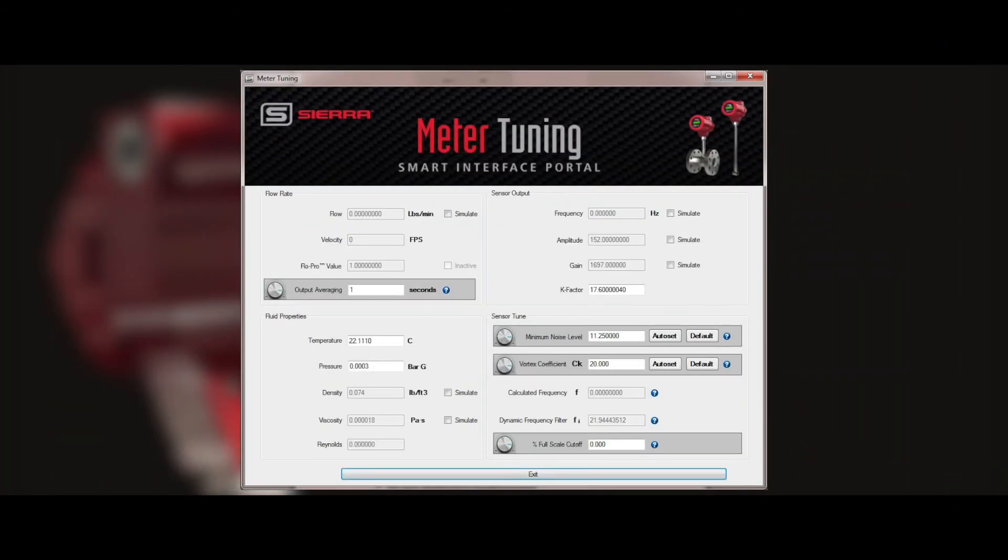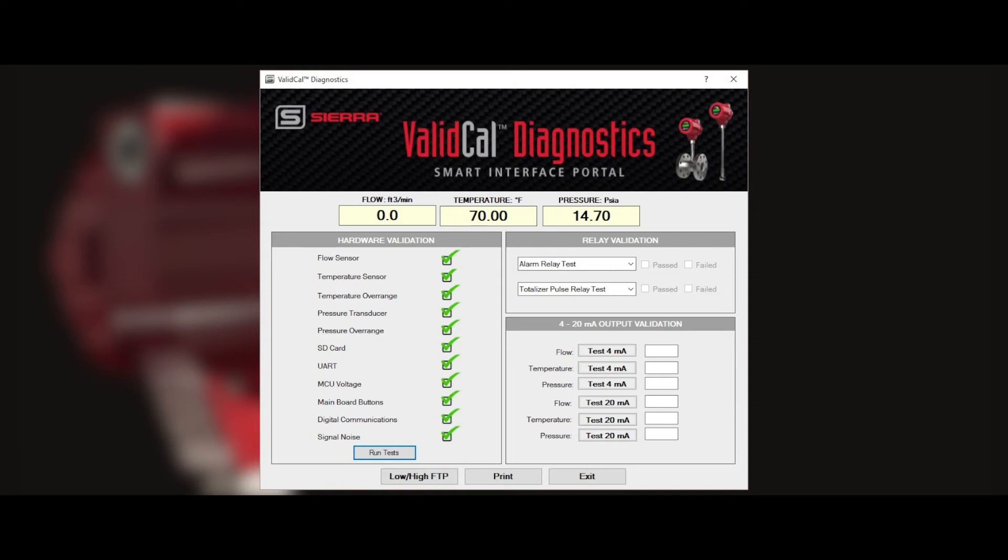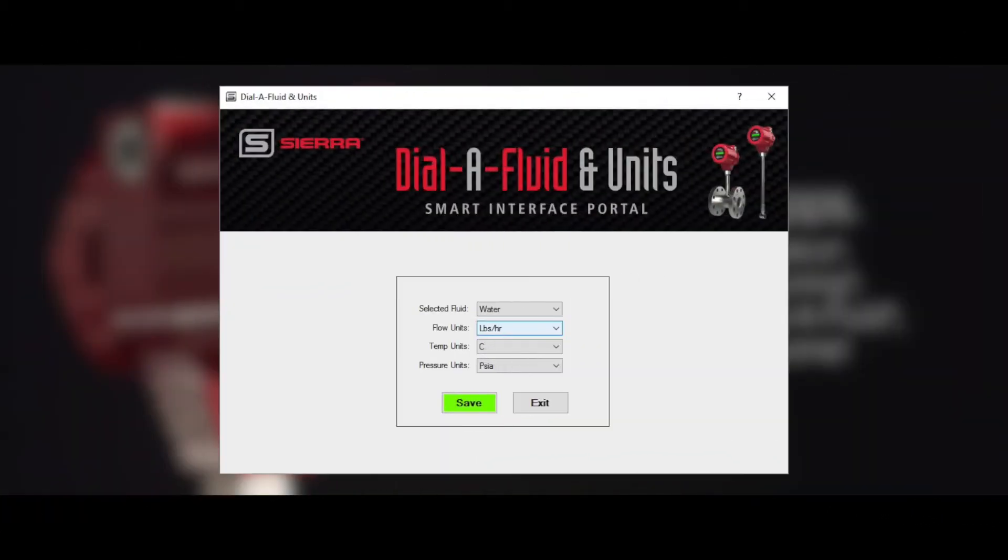Apps like Meter Tuning automatically cancel external noise to improve accuracy. Apps like ValidCal Diagnostics make field calibration validation easy. And you can change pipe sizes and measured fluid in the field with apps like Dial-A-Pipe and Dial-A-Fluid.